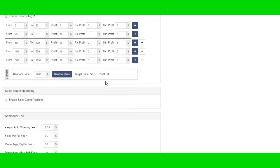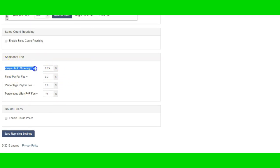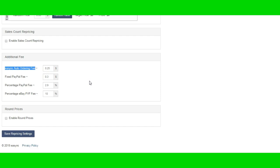You go to the bottom, and in this section right here for additional fees where it says eSync auto ordering fee, they give you the 10 cents for that, but I have that jacked up to 25 cents for all of my repricing. That covers the listing and ordering for me. So I have that built into my price, which is good.